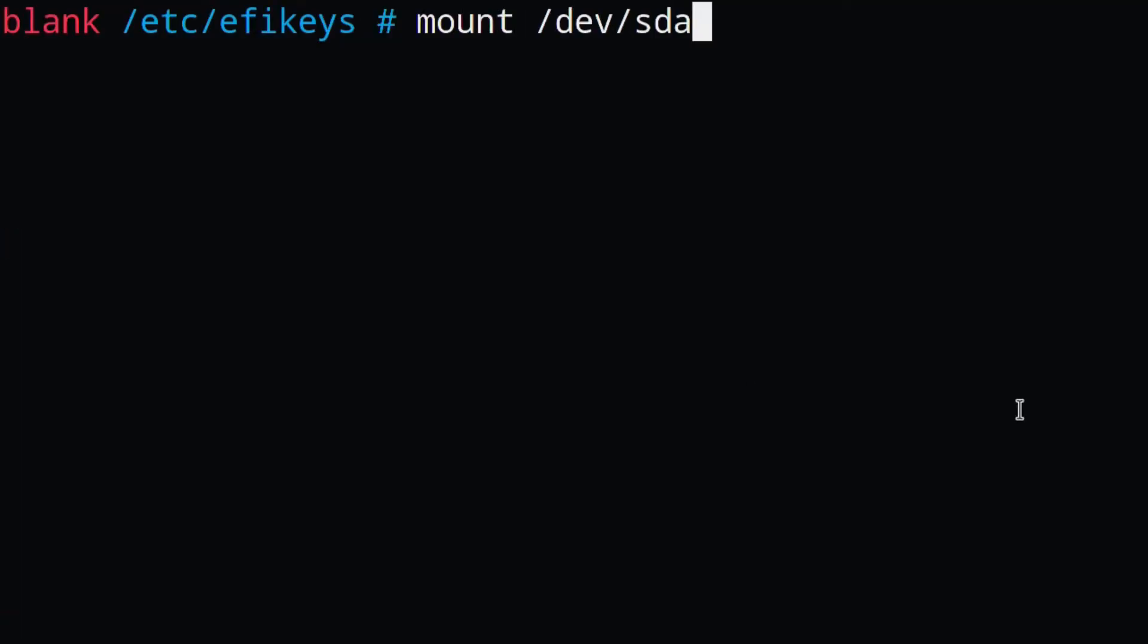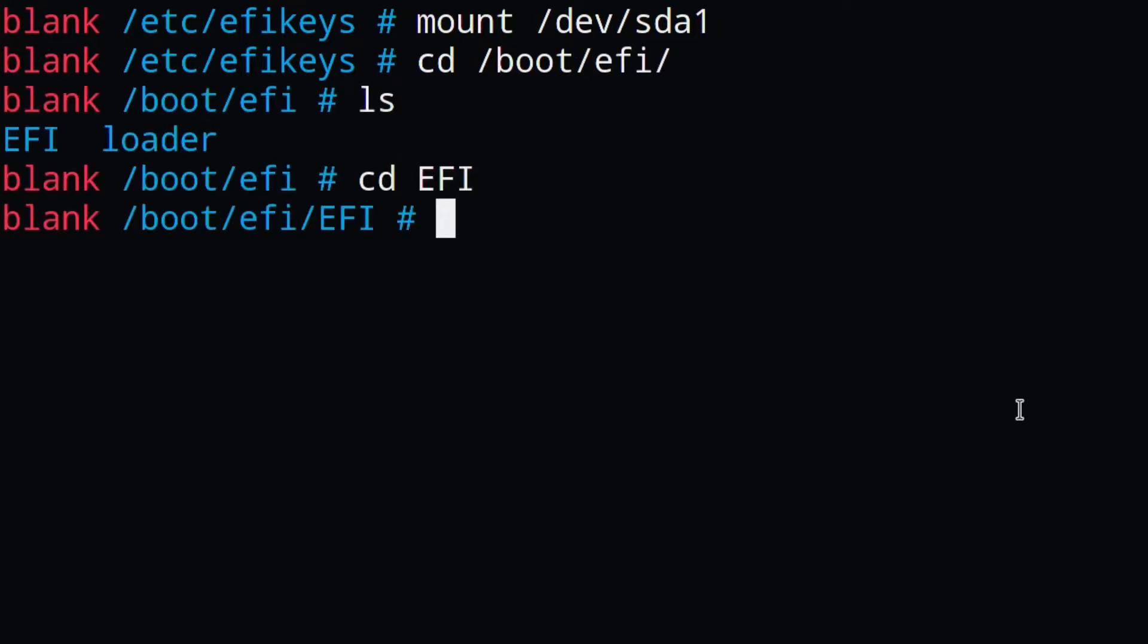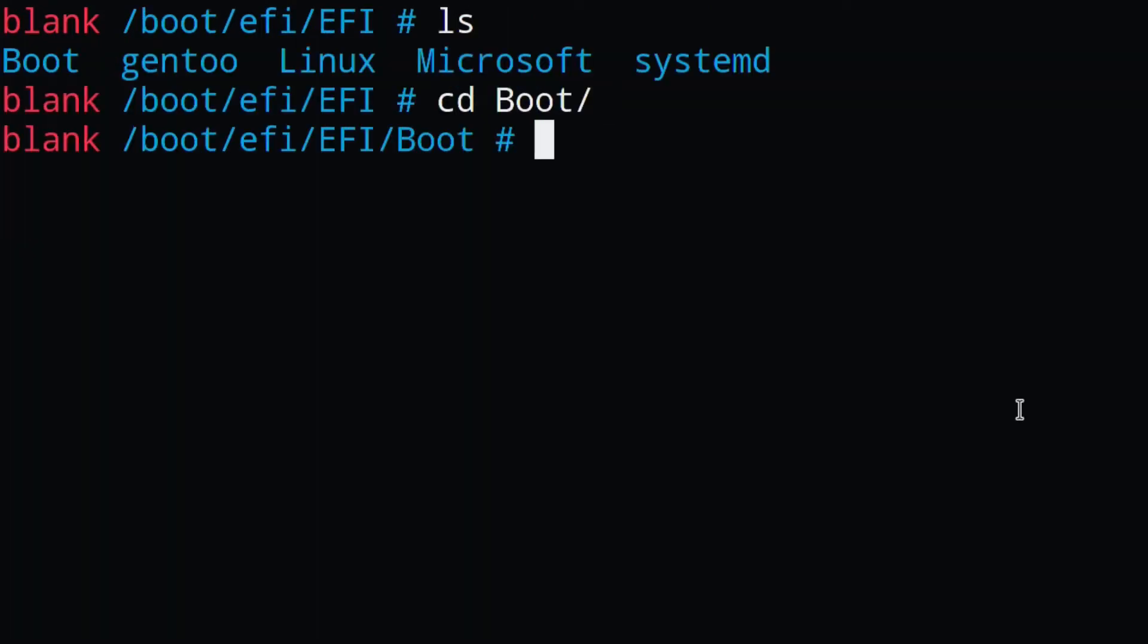And then finally, I'm going to mount my EFI partitions and sign my kernel. Before I sign my kernel, I also need to sign the bootloaders that I use.